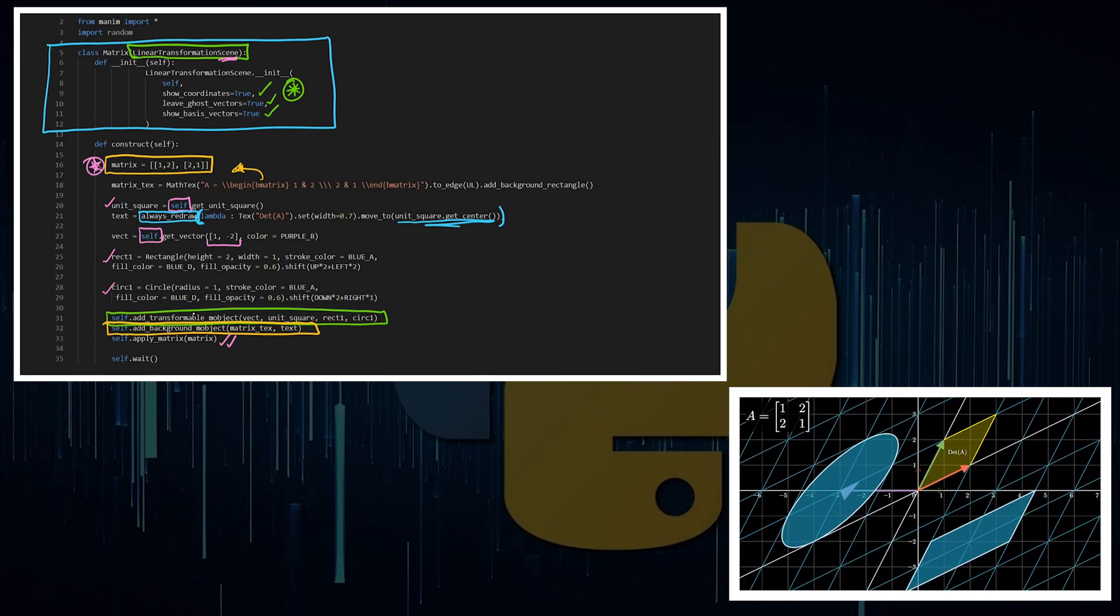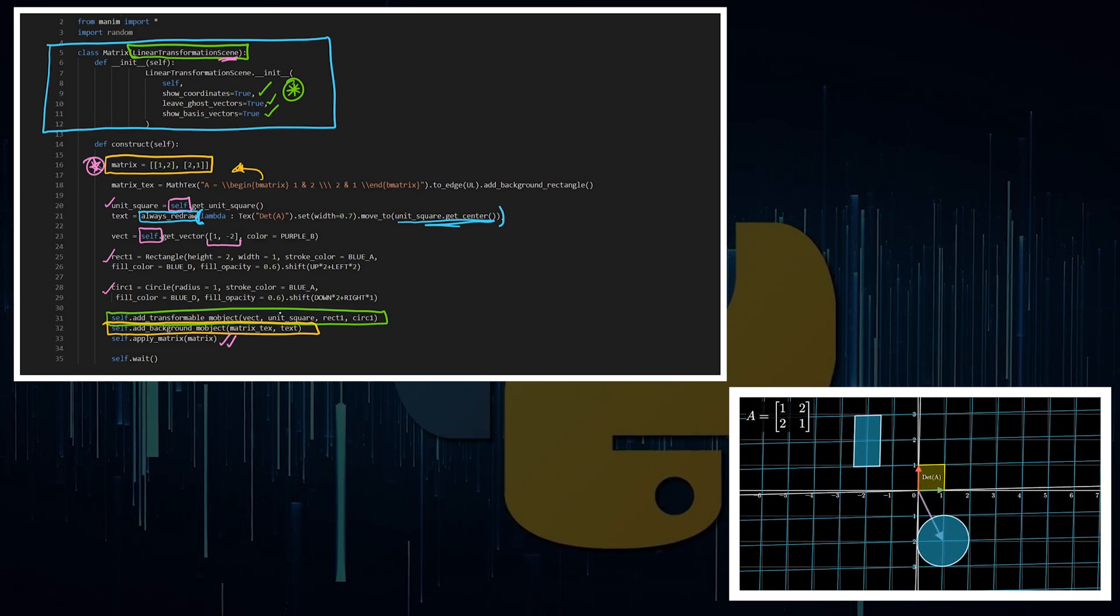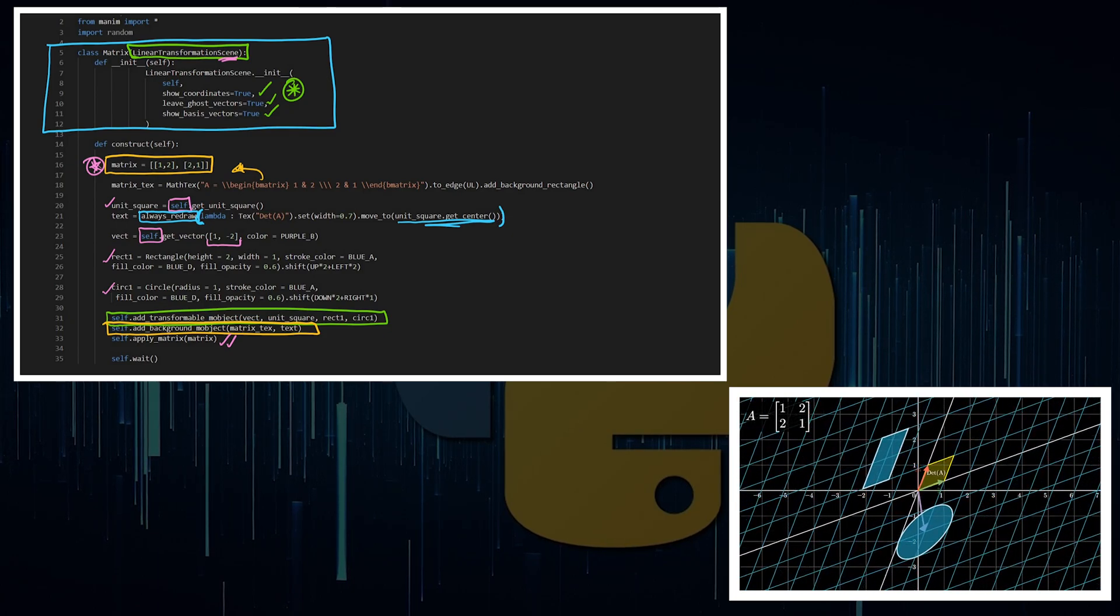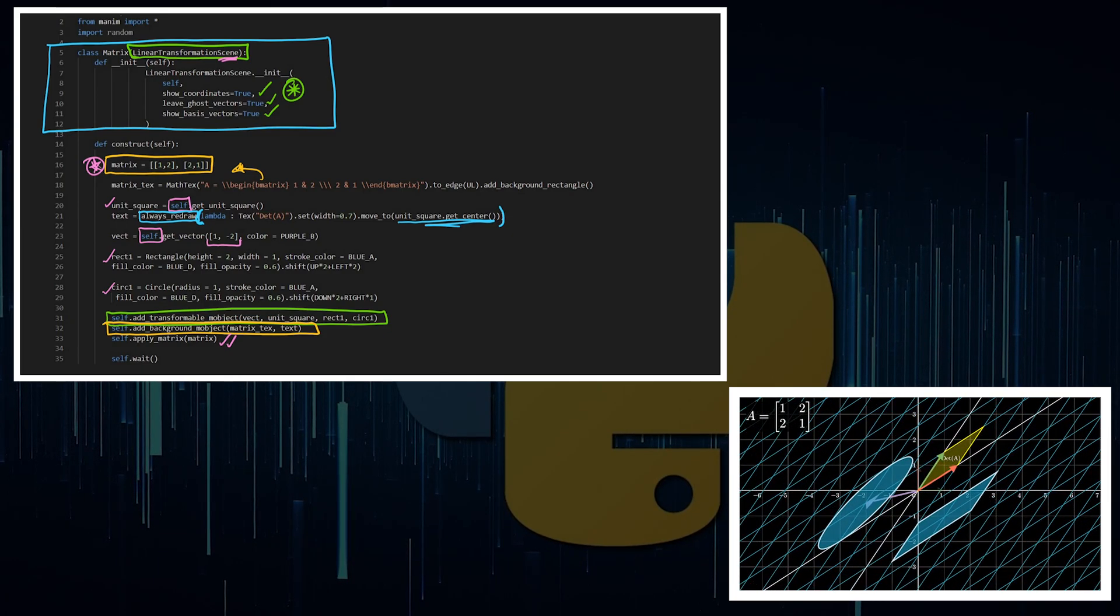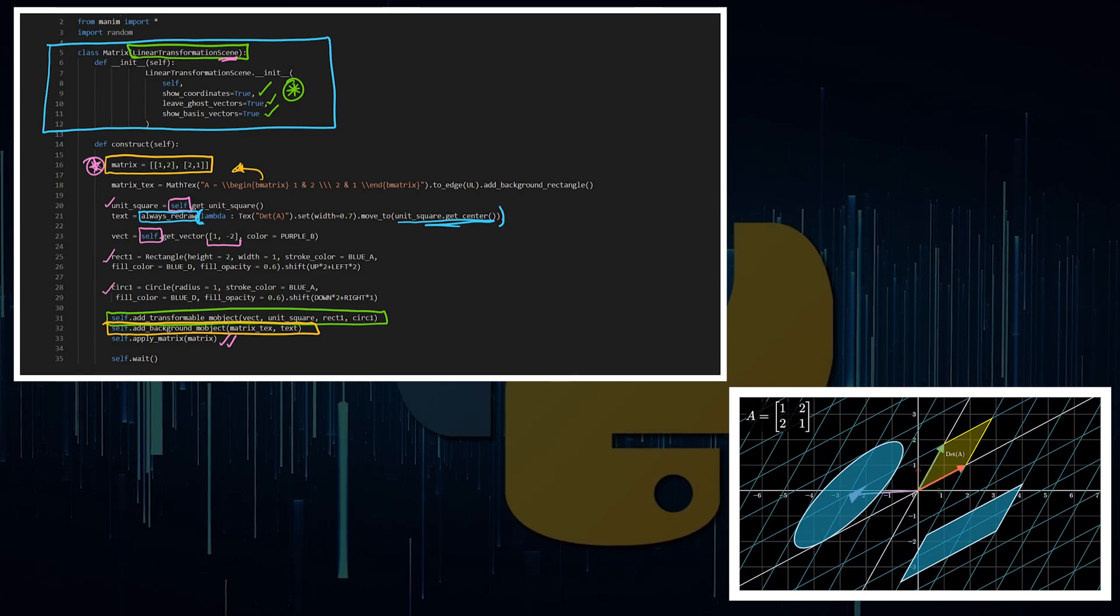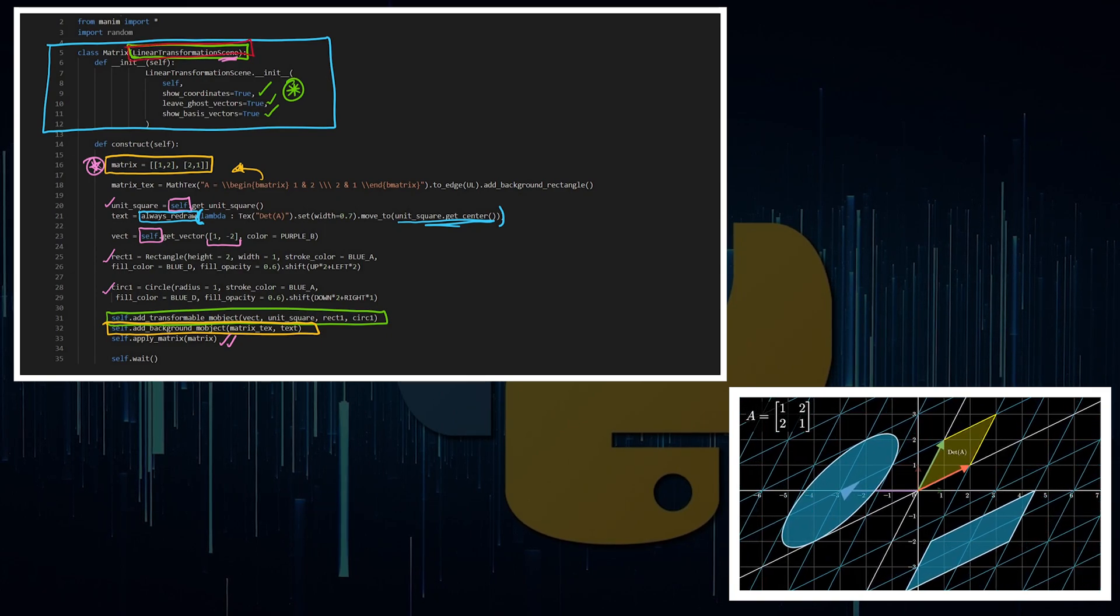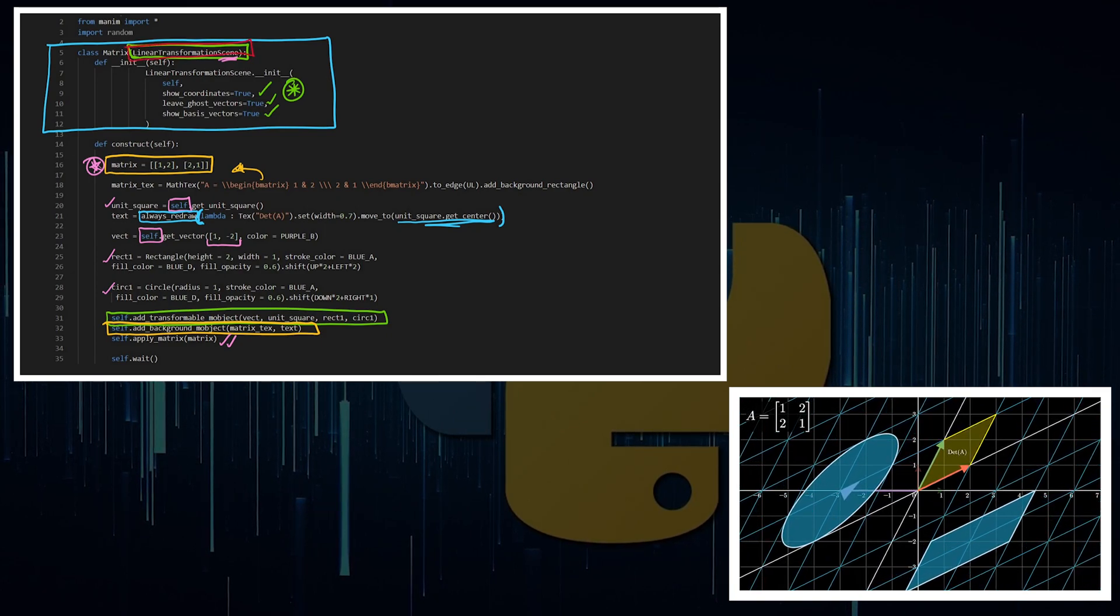Just make sure that you are adding objects that you want to transform and adding objects that you don't want to transform. And you're always going to be inheriting from this linear transformation scene. So it's worth looking at the source code to understand it.